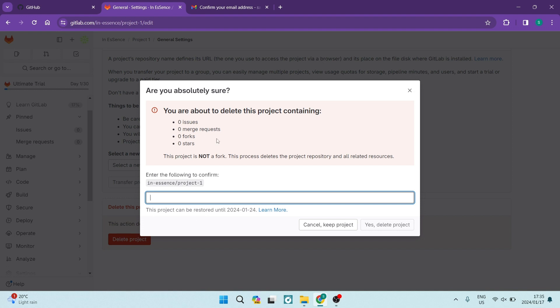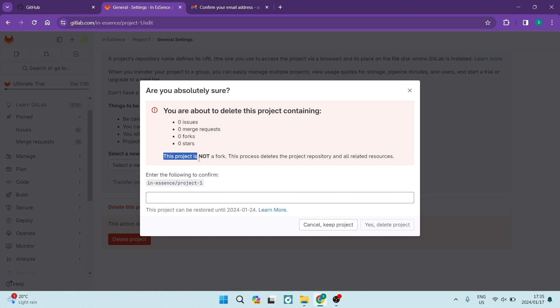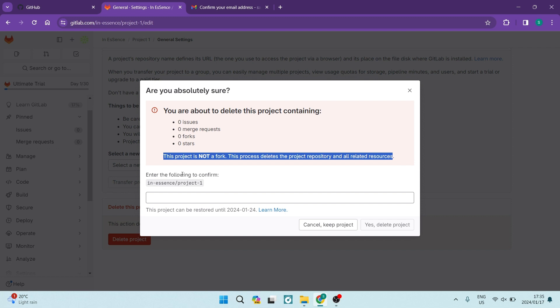Right over here, it says you are about to delete this project containing, and it tells you everything that it contains: your issues, merge requests, forks, and stars. It also states that this project is not a fork. It says enter the following to confirm.